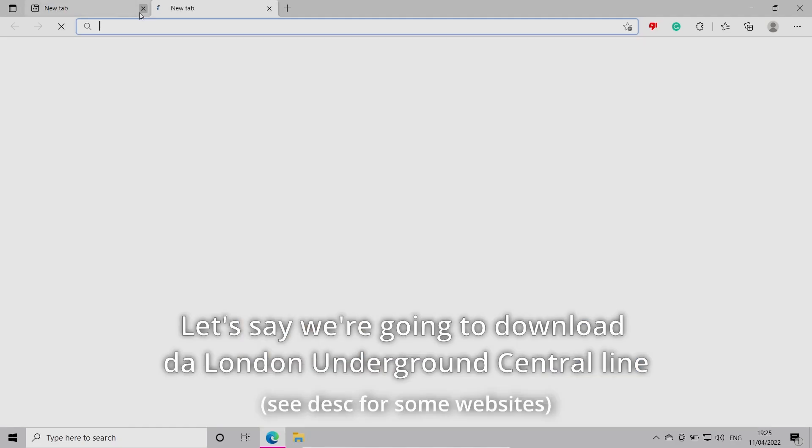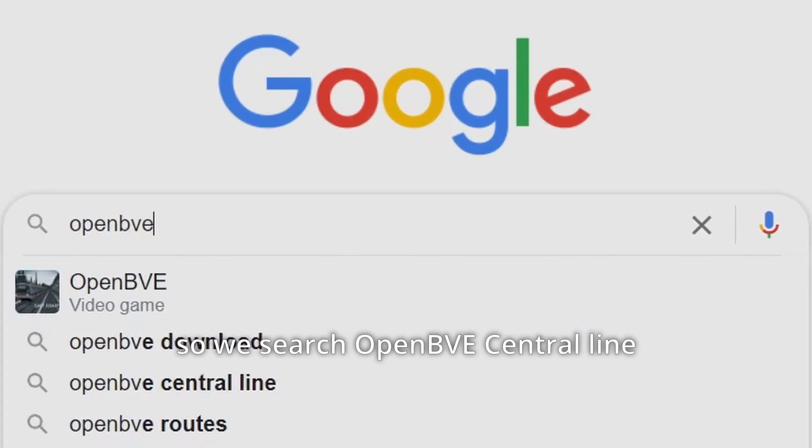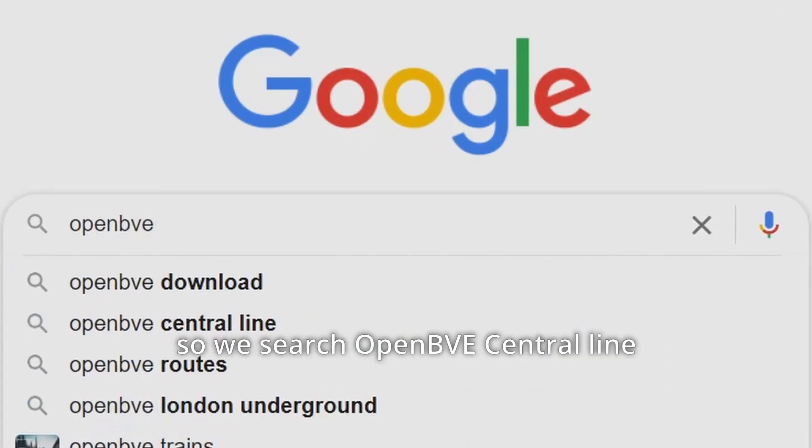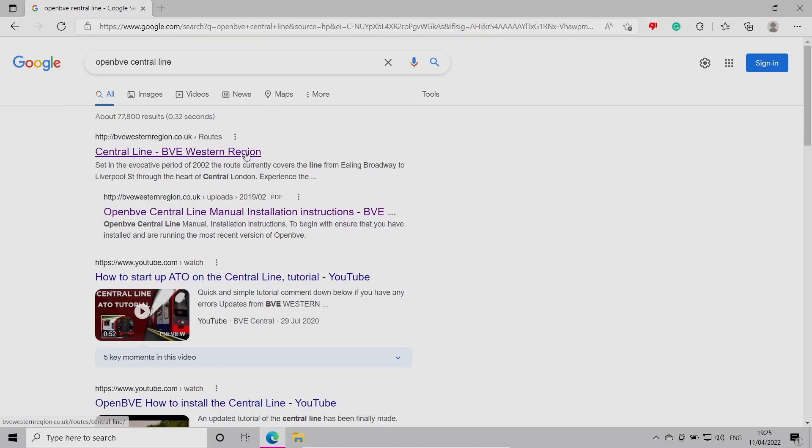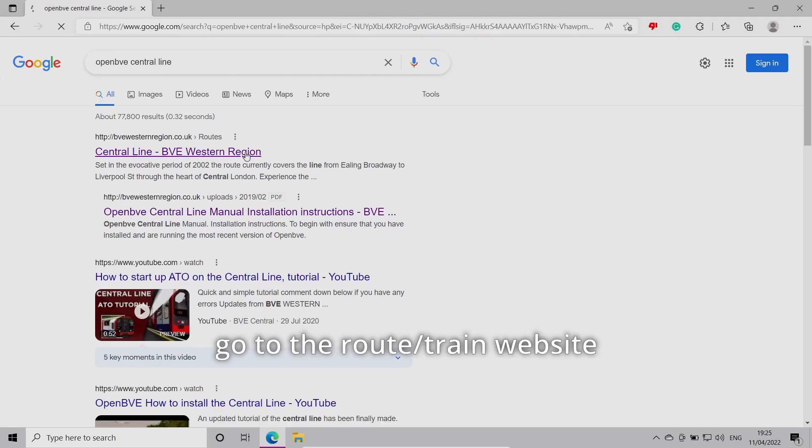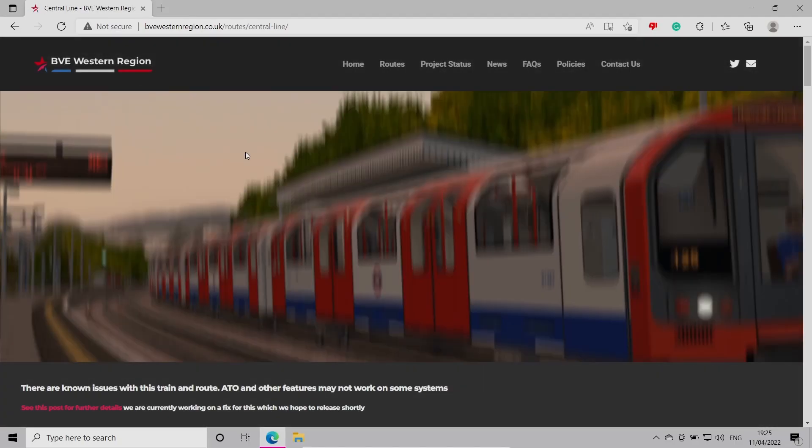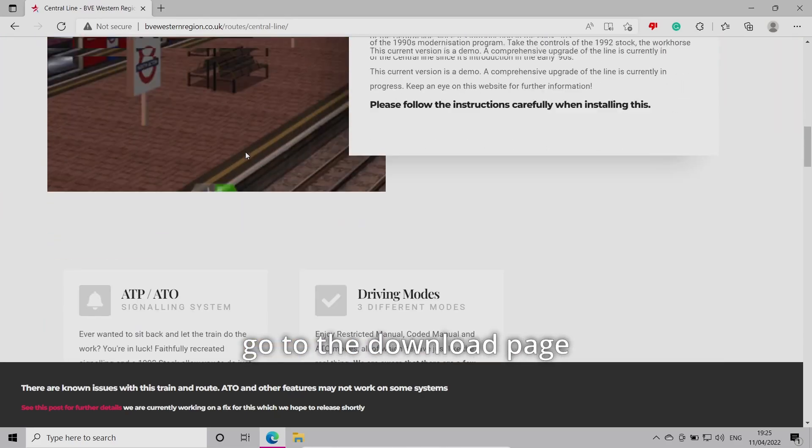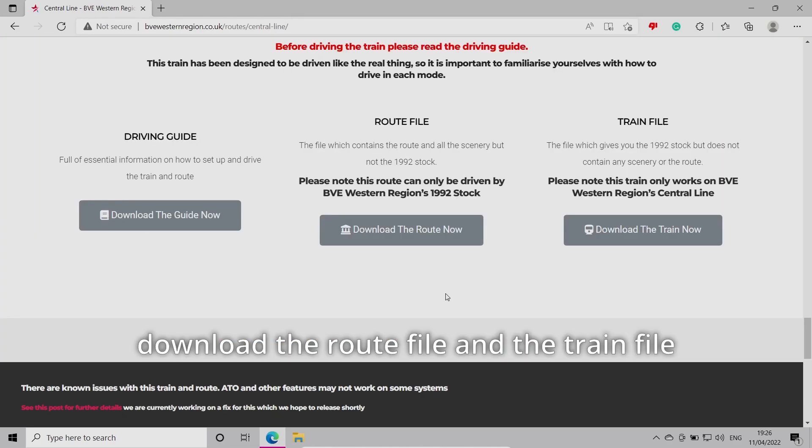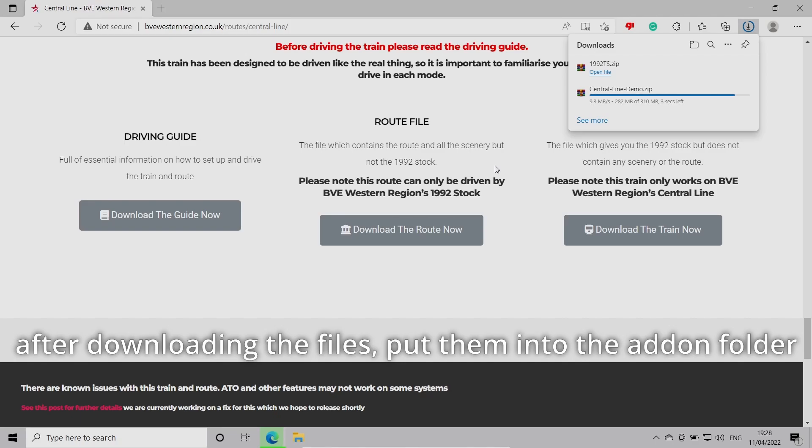Let's say we're going to download London Underground Central Line. Search OpenBVE Central Line, click on the website, go to the download page, and download the route file and the train file. After downloading the files, move them into the add-on folder.